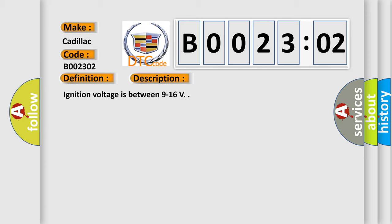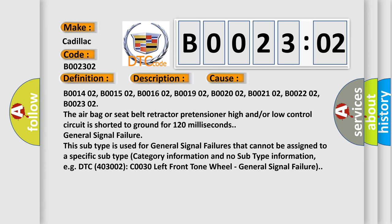This diagnostic error occurs most often in these cases: B001402, B001502, B001602, B001902, B002002, B002102, B002202, B002302.